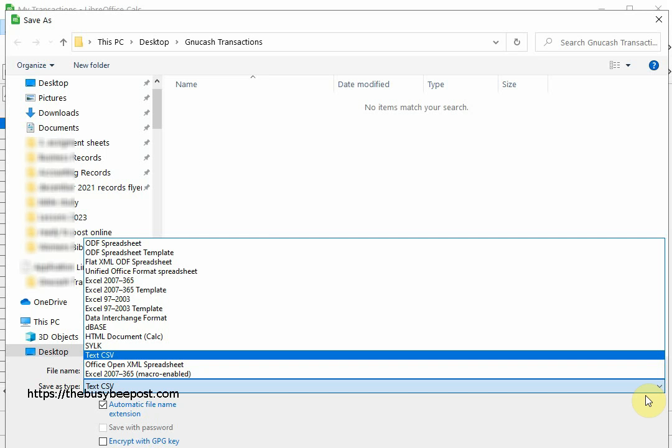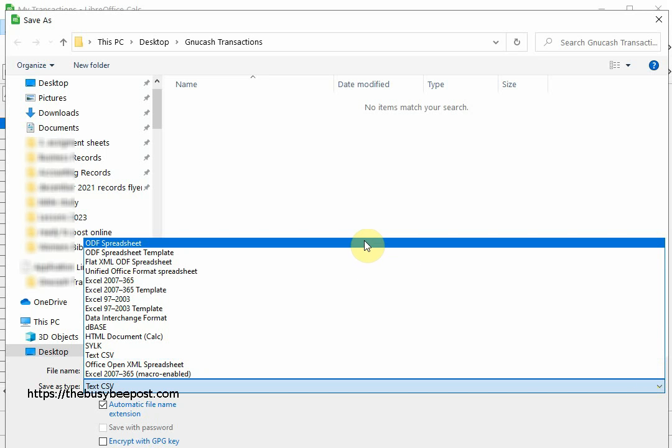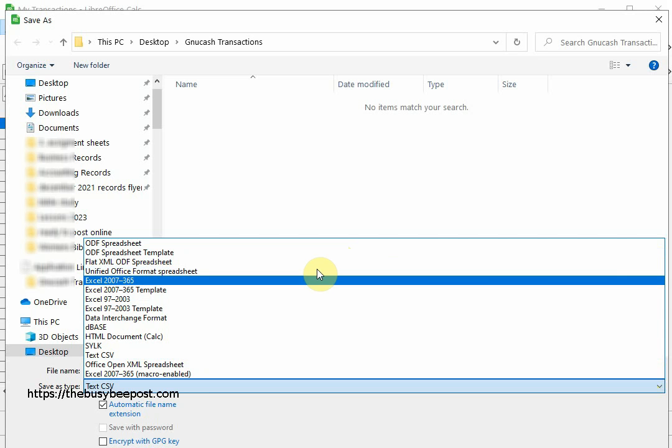Here I have the option to save my spreadsheet as an Excel spreadsheet as well as other formats. I will save it as an ODF file.